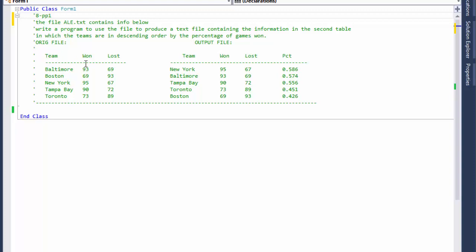So this is our input file and this is what we are supposed to create — a new file that has the teams ordered by percentage of games won, and it will include the number of wins and losses. For example, New York won 95, lost 67, and this is the percentage, ordered in descending order. We'll be using text manipulation and LINQ queries to create that.